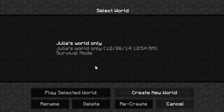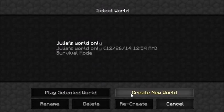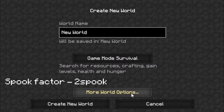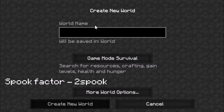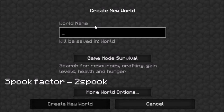Hello everybody, it's exotic and I'm here. I'm gonna show you how to — so first of all, we're gonna name our world. This is a tutorial on how to make Minecraft worlds, 1.7.9.